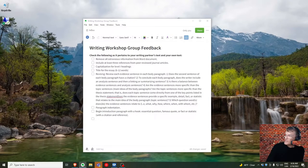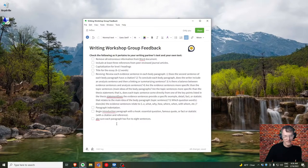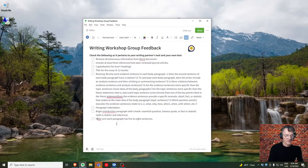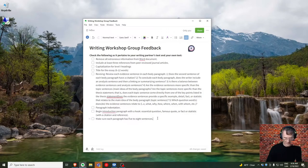Make sure that each paragraph — the introduction paragraph, the three body paragraphs, and the conclusion paragraph — has between five to eight sentences. Make sure each of the five paragraphs in your five-paragraph essay falls within that five to eight sentence range.